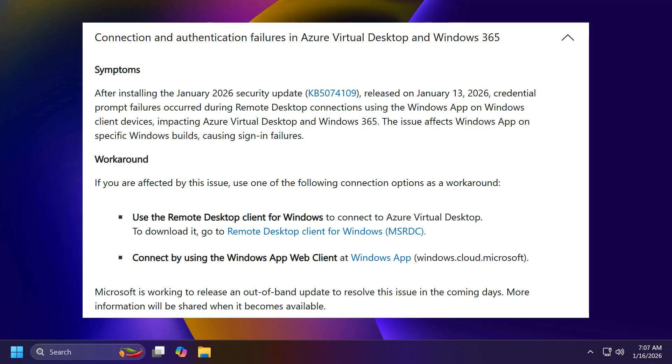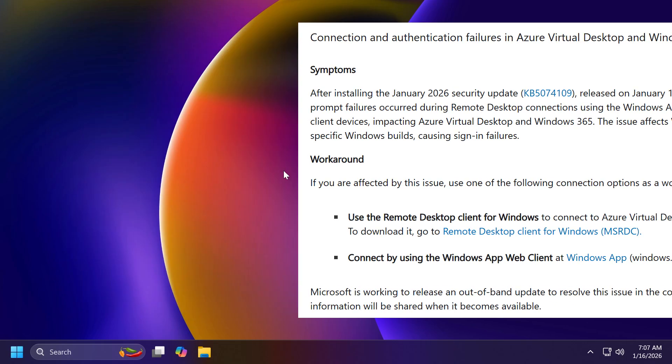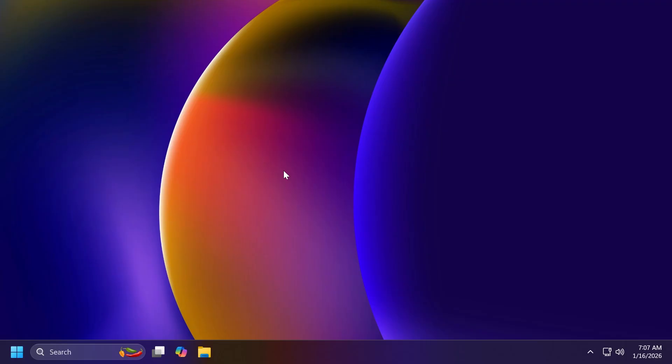And Microsoft is also saying that they are working to release an out-of-band update to resolve this issue in the coming days, and more information will be shared when it becomes available. So in my opinion, it is best to wait a bit before installing this update, because as you can see, there are a few issues, and hopefully these will be fixed in that out-of-band update.